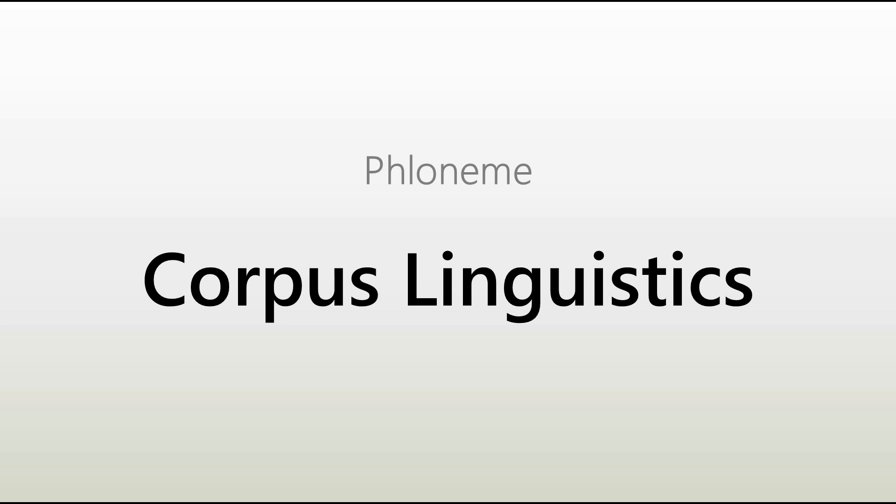Welcome, avid learner of linguistics. In this video I want to introduce you to the wonderful world of corpora, which can serve as a really helpful tool when it comes to research and linguistics.